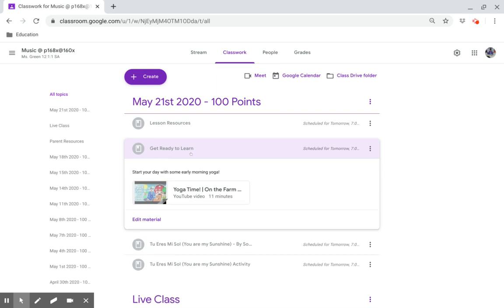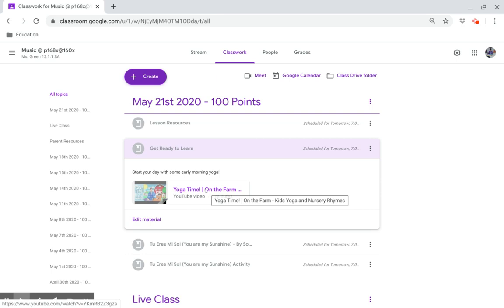Get ready to learn. Start your day with some early morning yoga. Click on this link.